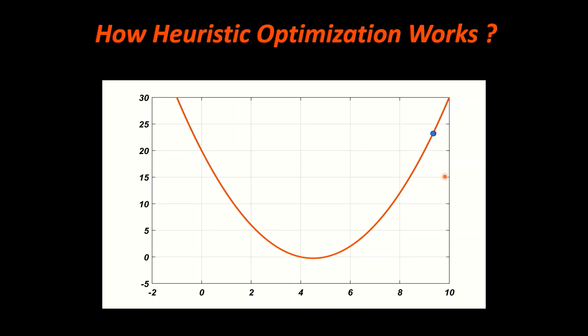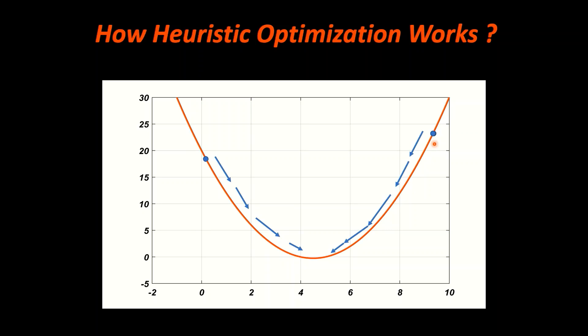Step 1: We pick any random point in the region where we want to find the optimal solution. Step 2: We find the direction of the steepest descent based on the randomly selected point. The direction is calculated using the slope at that randomly selected point.